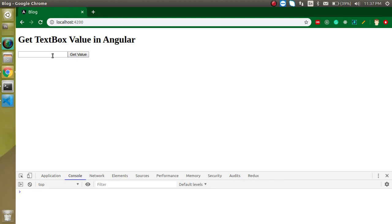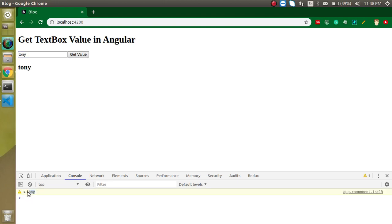I will actually get the value on button click, here we will not get the value on text change. So just write here Tony and whenever I'm going to click on this button get value, now you can see that we got a console as well as we got the text here, Tony Stark. Click on it and you can see that we got the values.